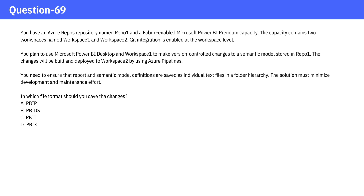In which file format should you save the changes? A. PBIP. B. PBIDs. C. PBIT. D. PBIX.